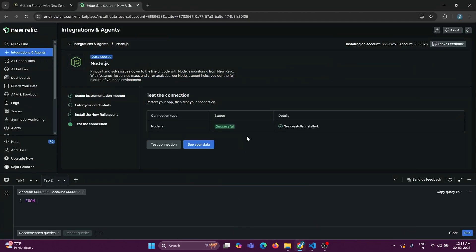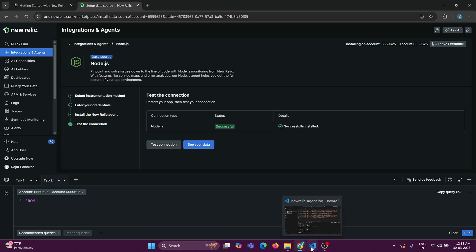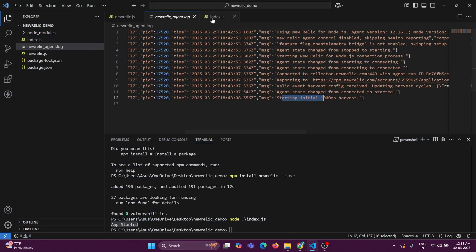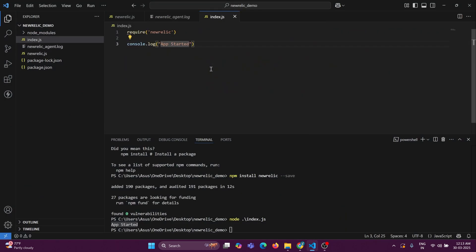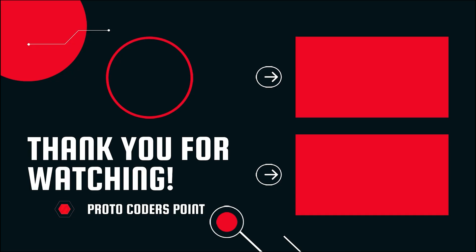Now, as you can see, our Node.js application got successfully connected to the New Relic platform. That's all for this video tutorial. In upcoming videos, I am going to show you how we can implement logs by making use of New Relic in a Node.js application. Thanks for watching — please subscribe. Thank you, bye!